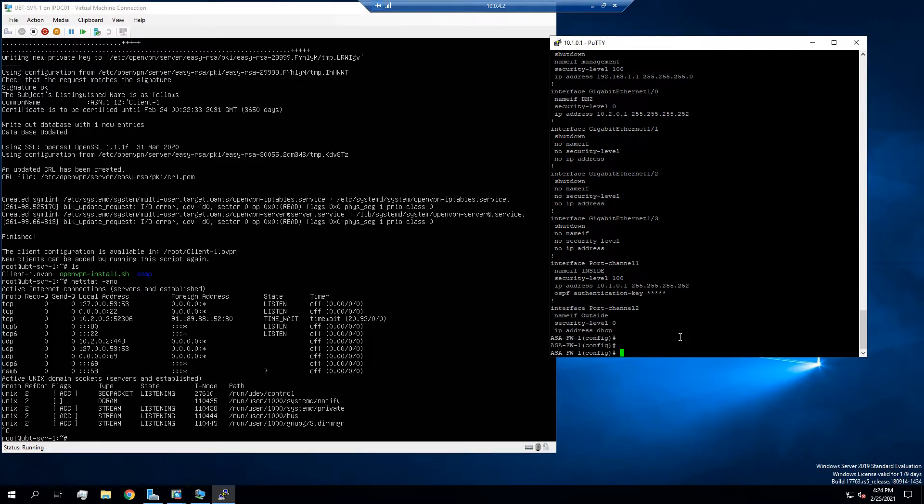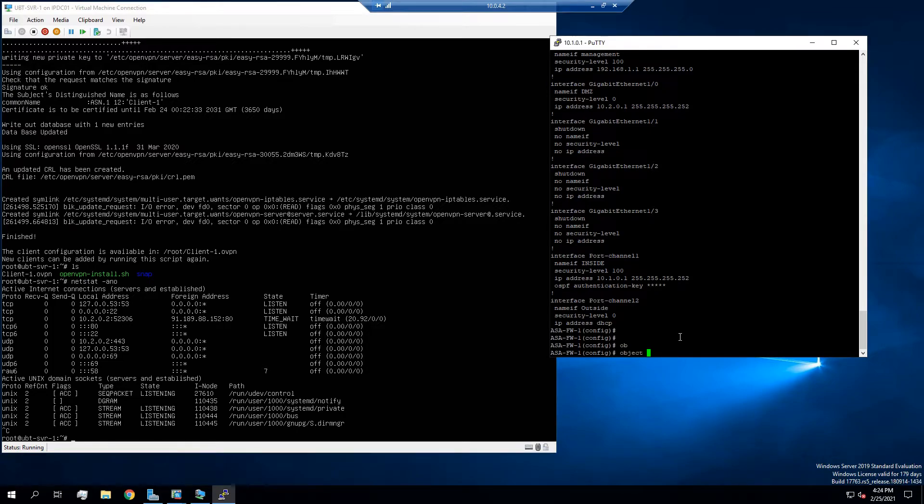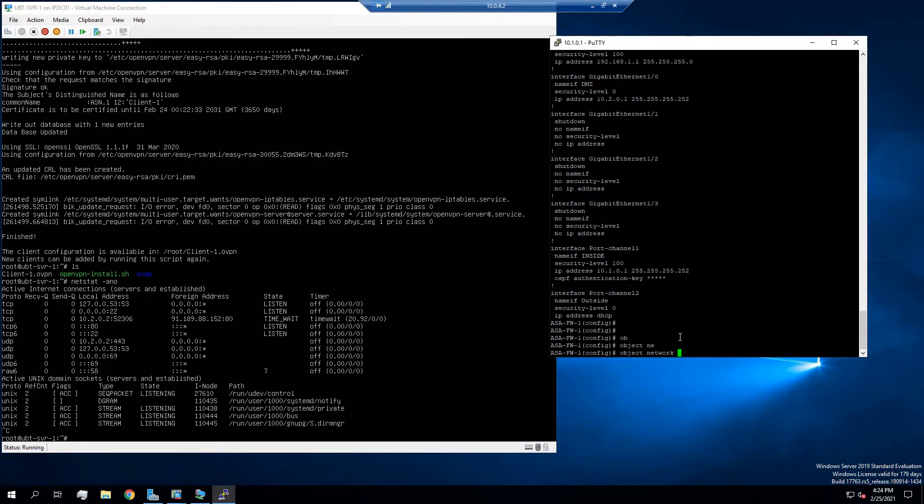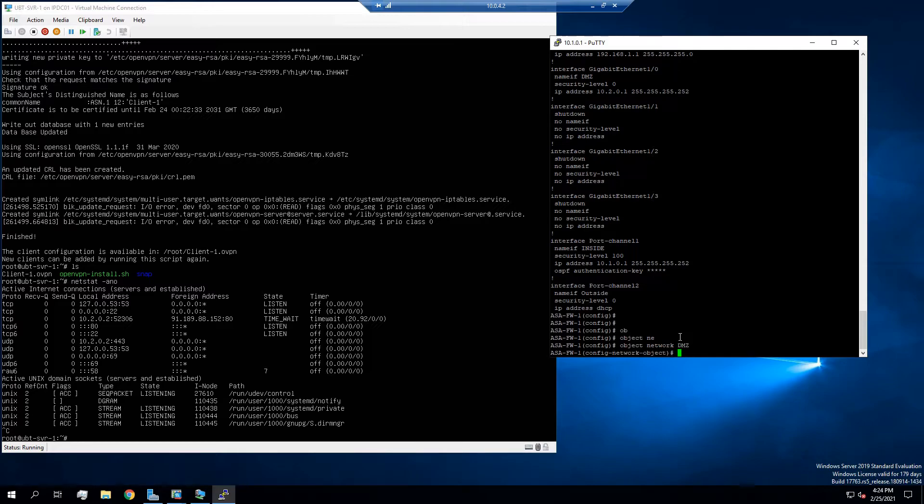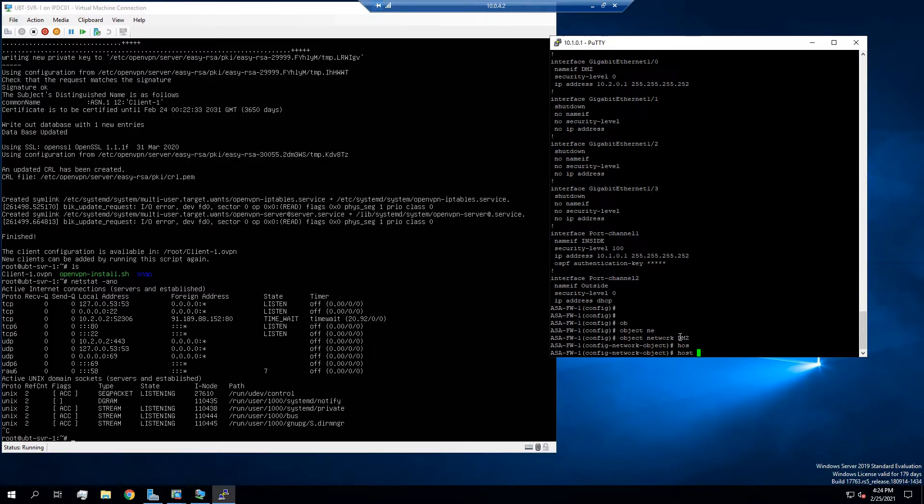The next thing we'll do is create a network object. So object network, and I'll name this DMZ. So from here, we're going to specify the host of the IP. So it's going to be host 10.2.0.2.